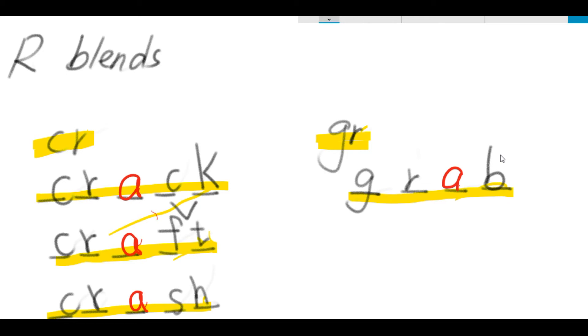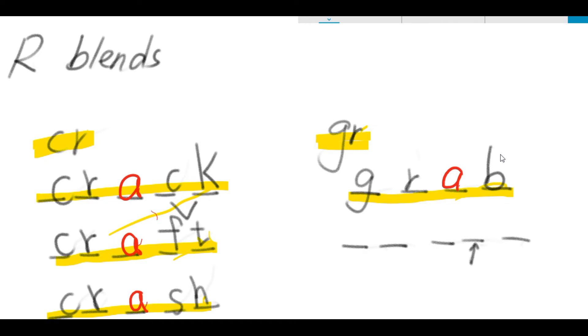The second word that we are going to spell is a five-letter word. Gruh, end. Grand. Gruh, end. Here is where a nasal sound is, without closing your mouth. You know that is letter N.